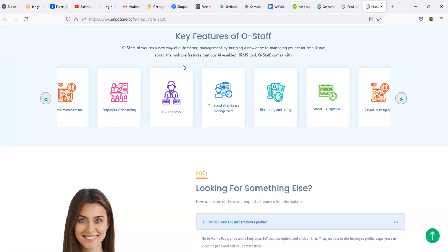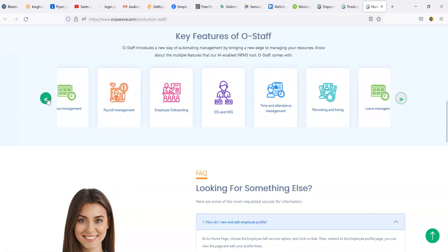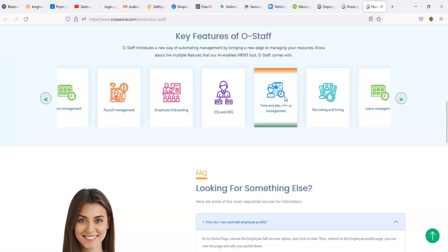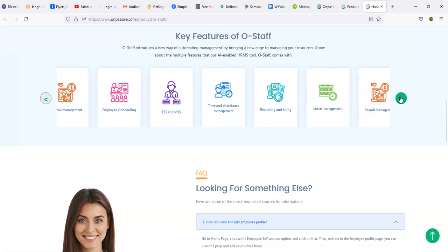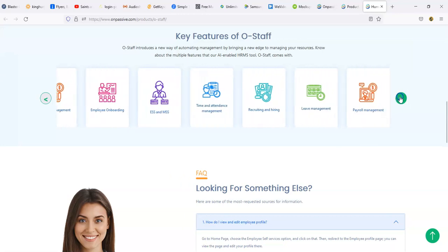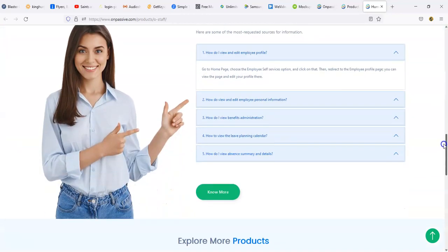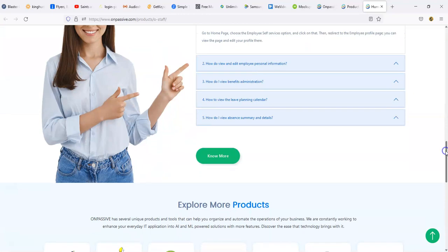Now the key features of the O-Staff product. It says O-Staff introduces a new way of automating management by bringing a new edge to managing your resources. Know about the multiple features that our AI enabled HRMS tool O-Staff comes with. There is payroll management, employee onboarding, ESS and MSS which I don't know what that is, time and attendance management, recruiting and hiring, and leave management. So that's pretty much all of the features of this particular tool.